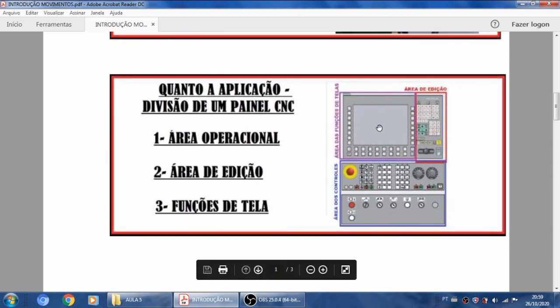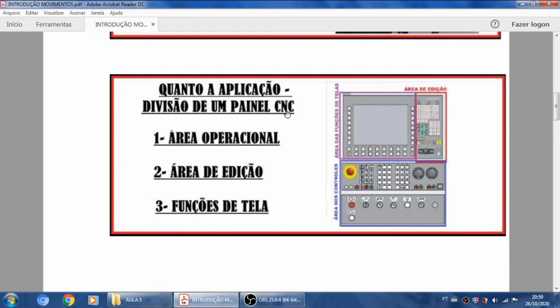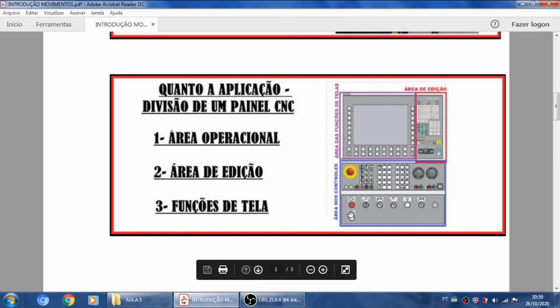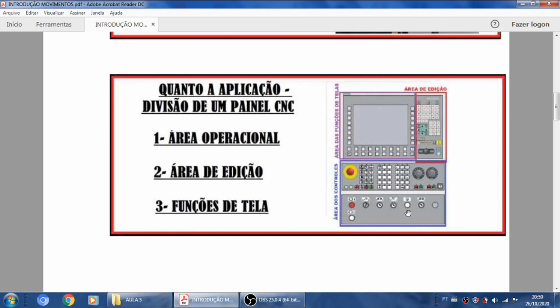Se eu for mexer no painel da máquina, existem três áreas principais quanto à aplicação e divisão do painel CNC. Eu tenho a área operacional — essa área em azul — onde todas as teclas e botões estão ligados a alguma ação da máquina: vai acontecer algum movimento, vai ligar ou desligar alguma coisa, dar partida num programa ou ciclo stop, reduzir ou aumentar velocidade, entrar num modo de trabalho ou mudar para outro. Essa é a área operacional.